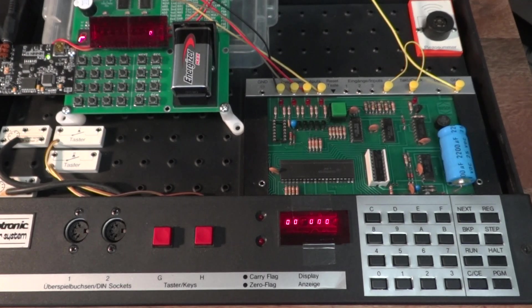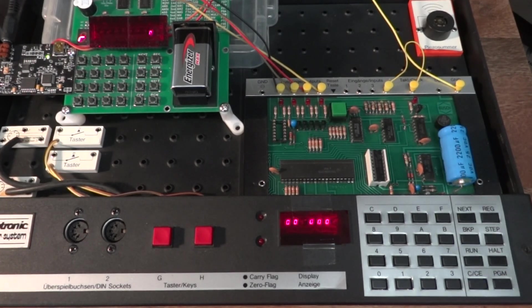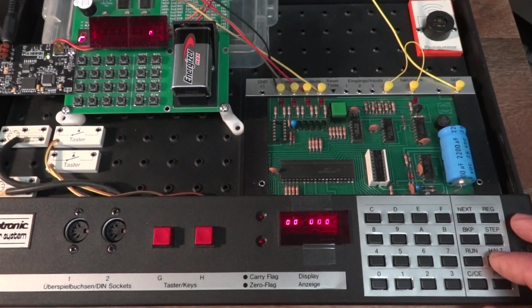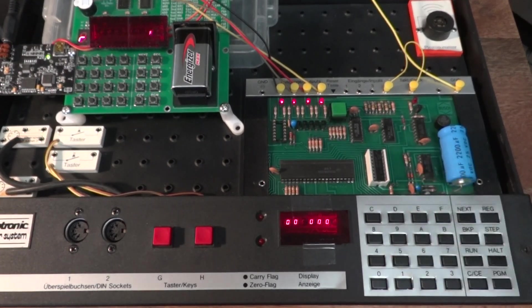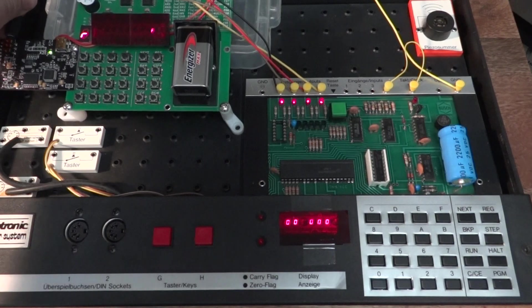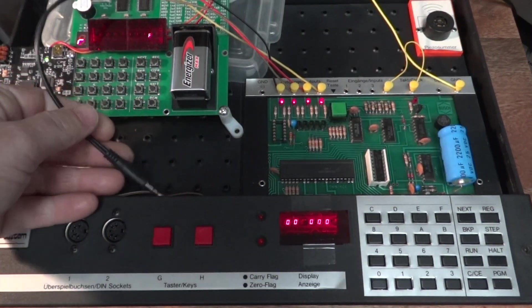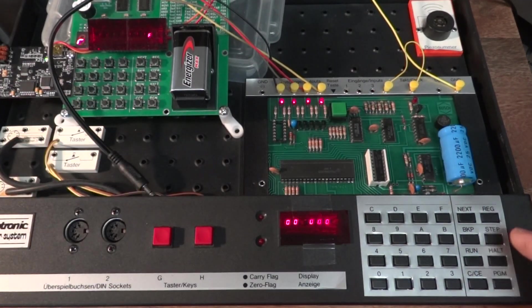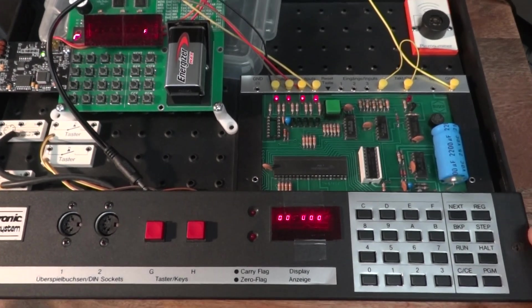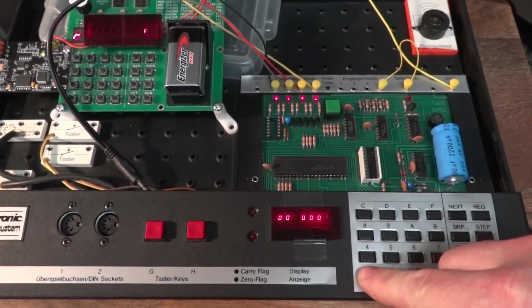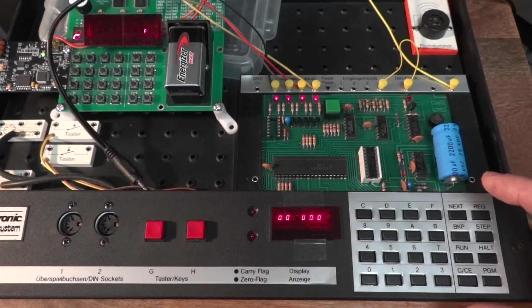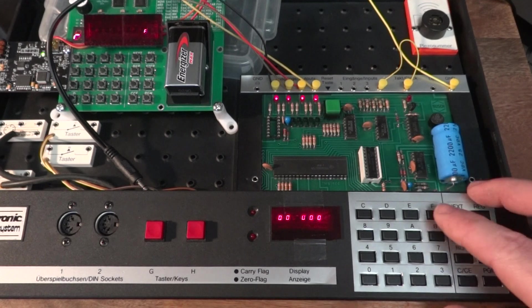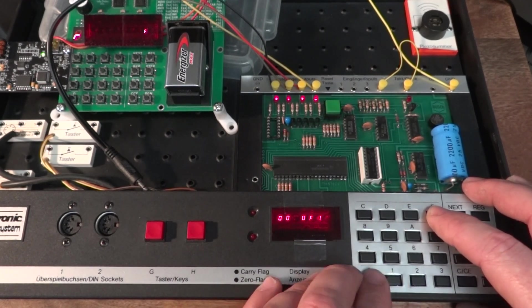But what I can do is, first of all, let me remove the line output cable here because I need to program now a little bit on the Microtronic. What we can do is of course just input keyboard input into a register and output that. Let me write a little program for this: display register zero.